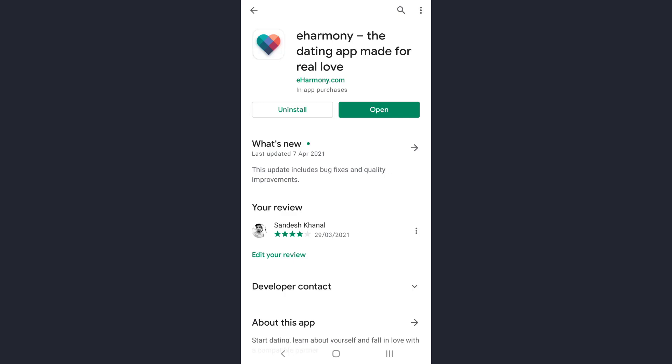Now check whether any update is available for the app. So if there is update available, then update your app. And once you have updated your app, try logging in and that will also help you fix the login error.